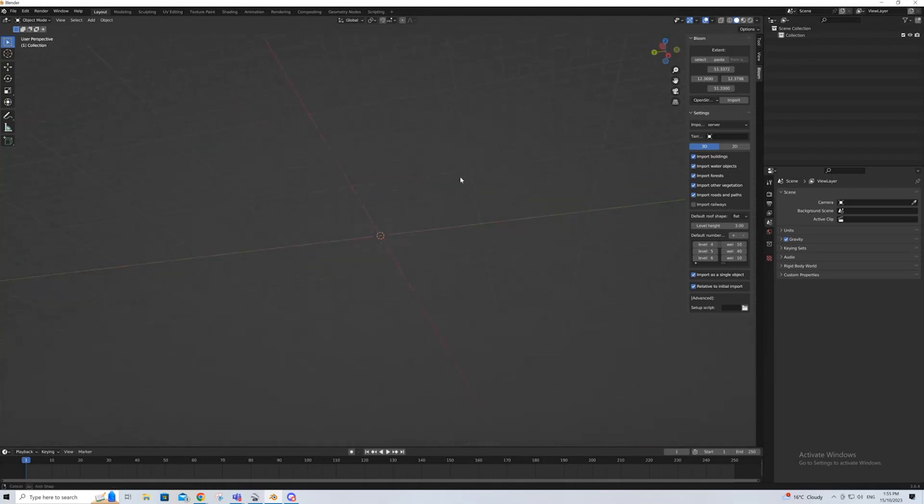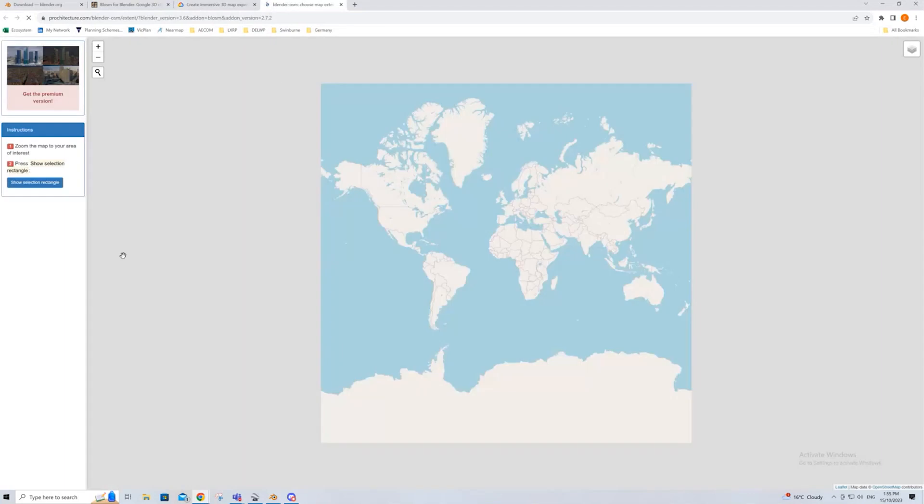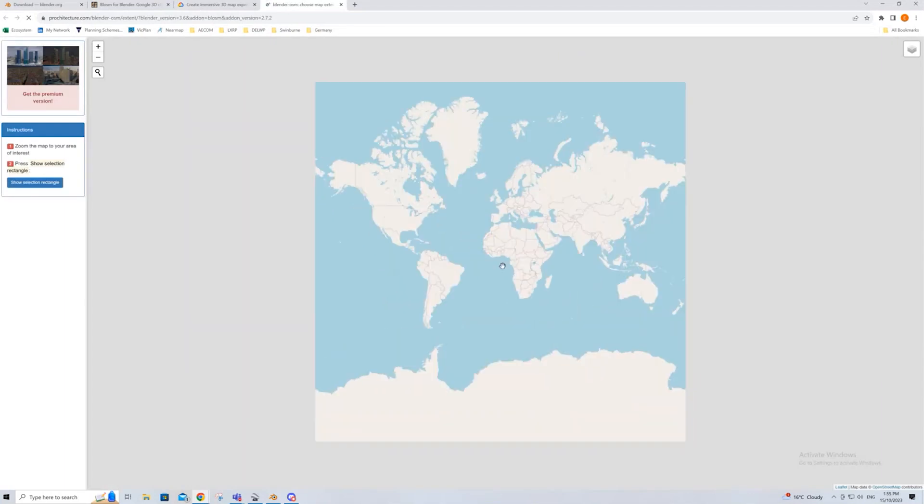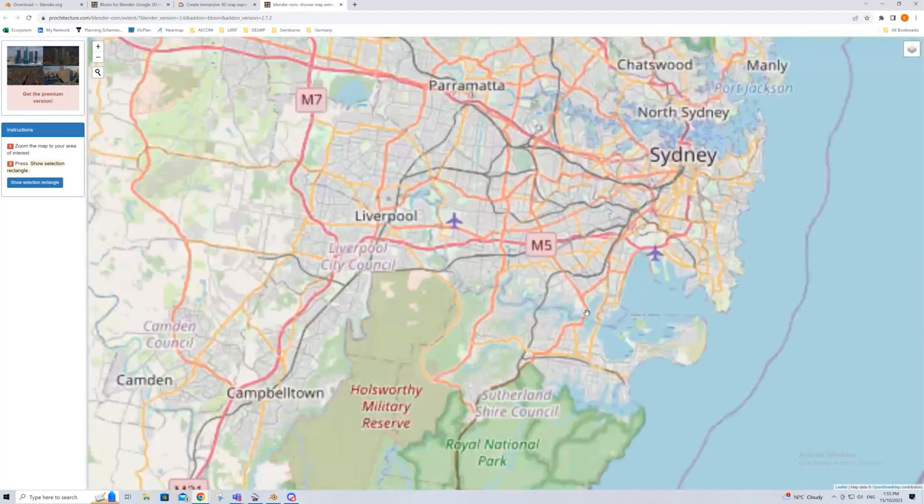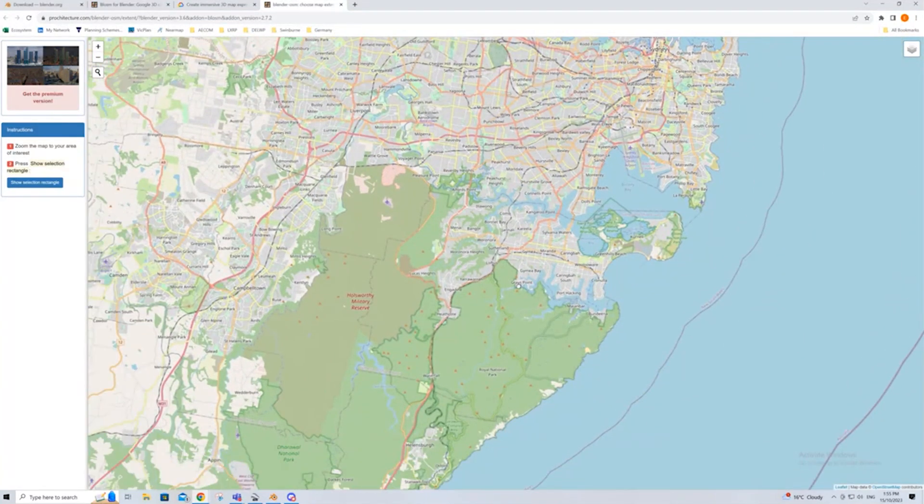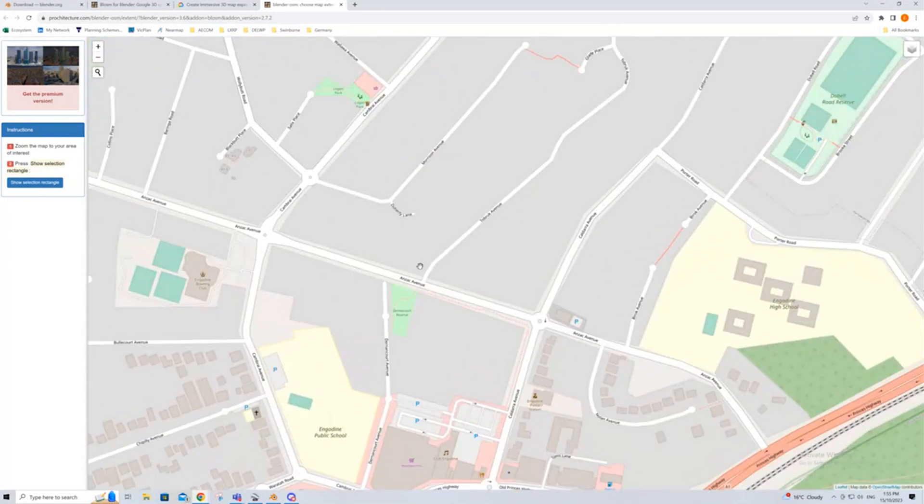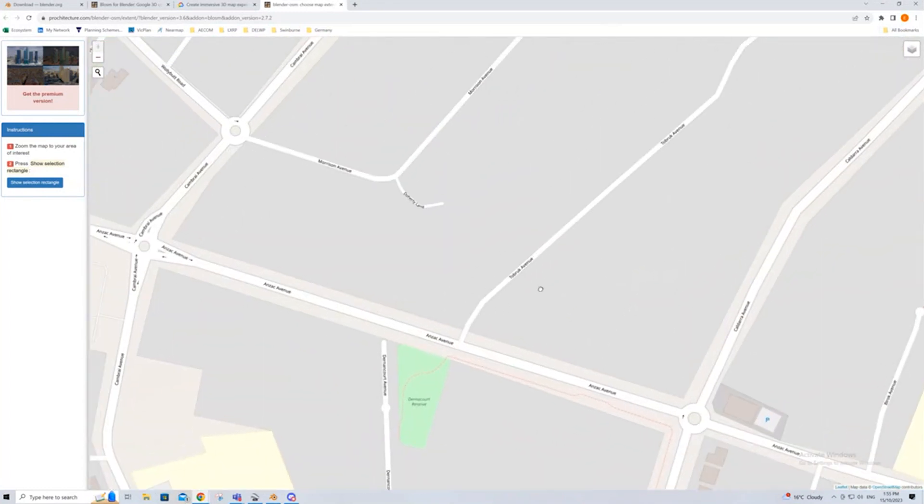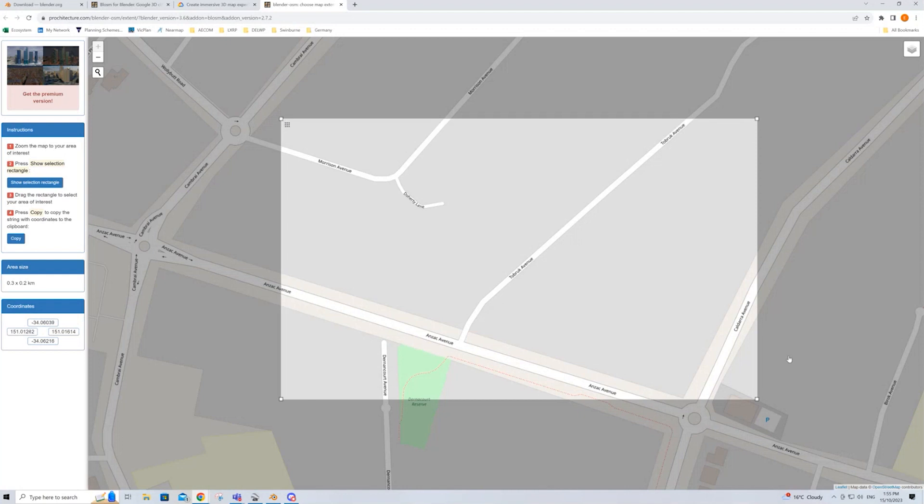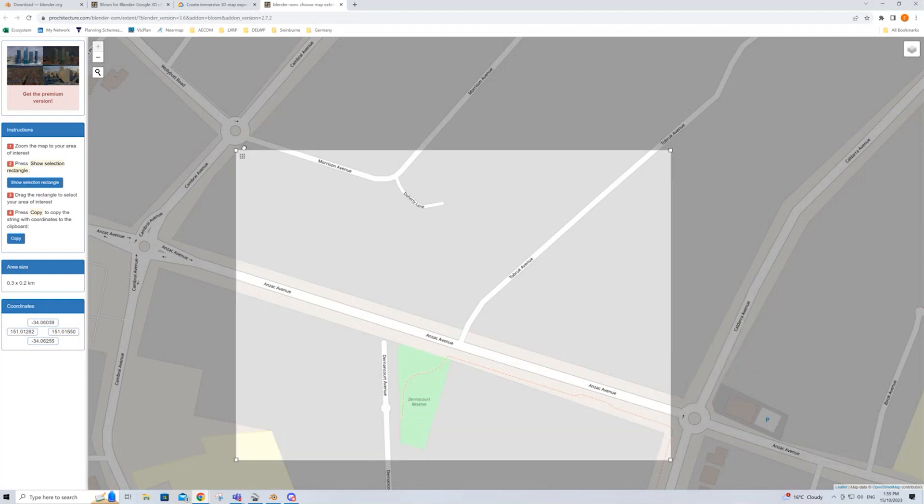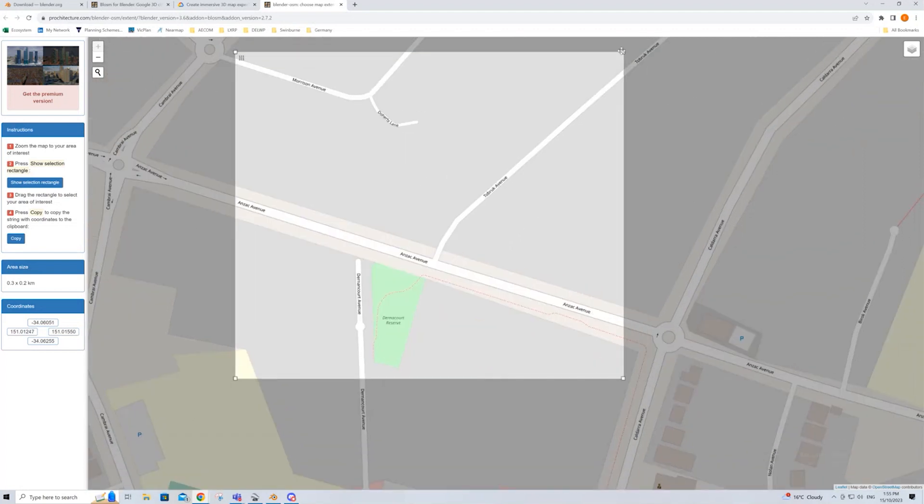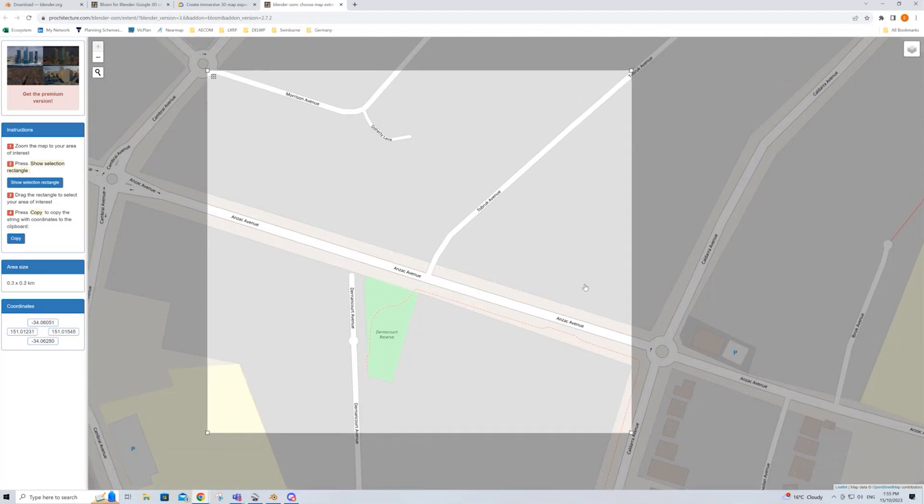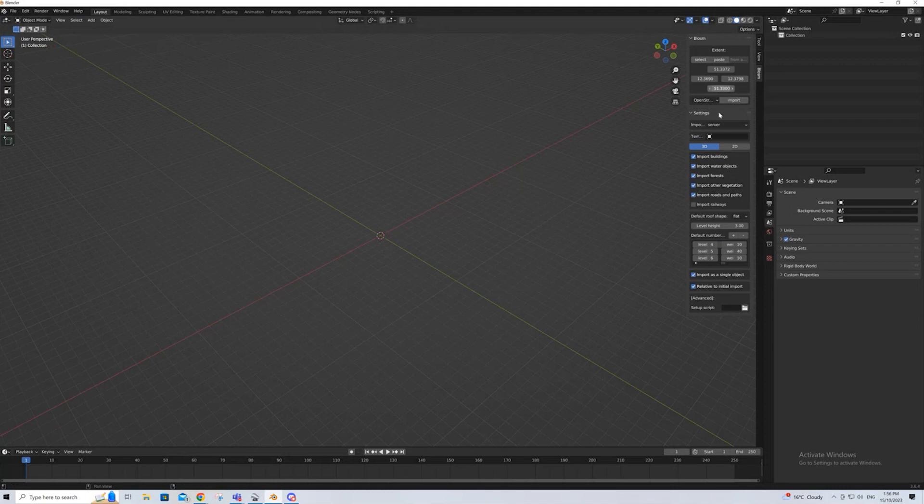The first thing we're going to do with a brand new file that is completely empty, you want to select where in the world the information you're grabbing is. If you press select, it'll open up a new tab and allow you to select your spot. If I zoom in to Sydney, go to Engadine, and say I'm working on a site in this area, maybe just a house. Show selection rectangle and drag it to what you want. Say my house is on the corner of these two roads. The more you select, the longer it'll take to work out, but some context would be good. If you press copy, it'll copy these coordinates, and if you go back to Blender, you can simply just press paste and it'll update.